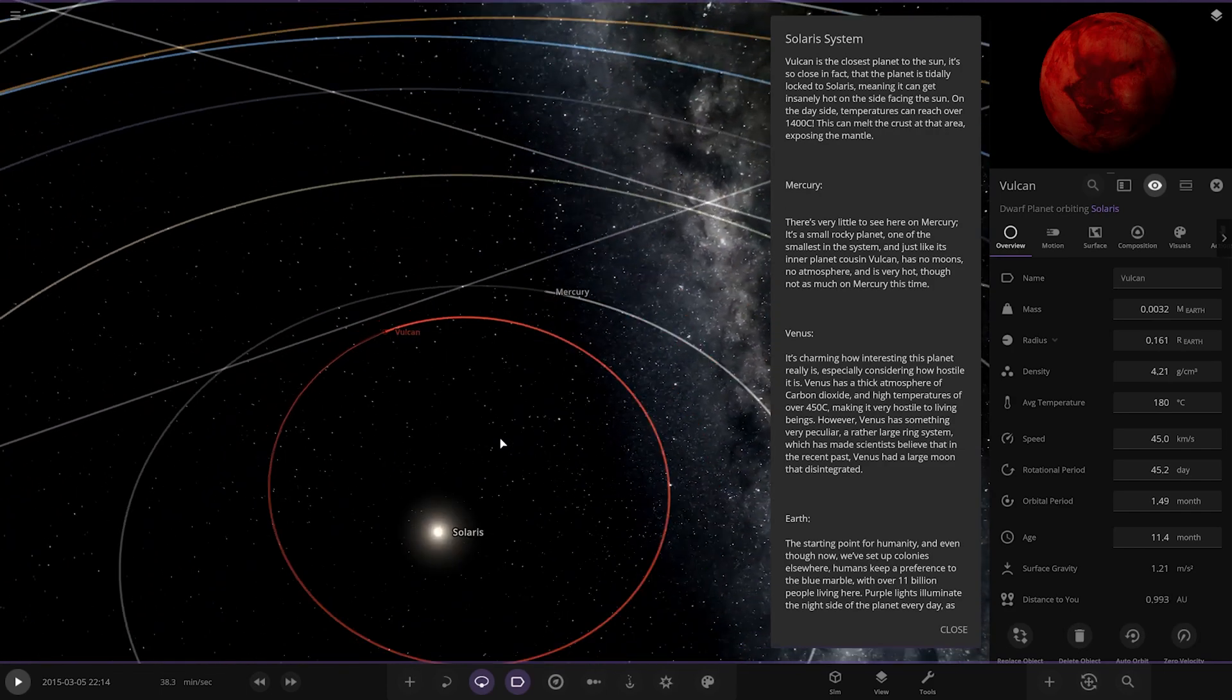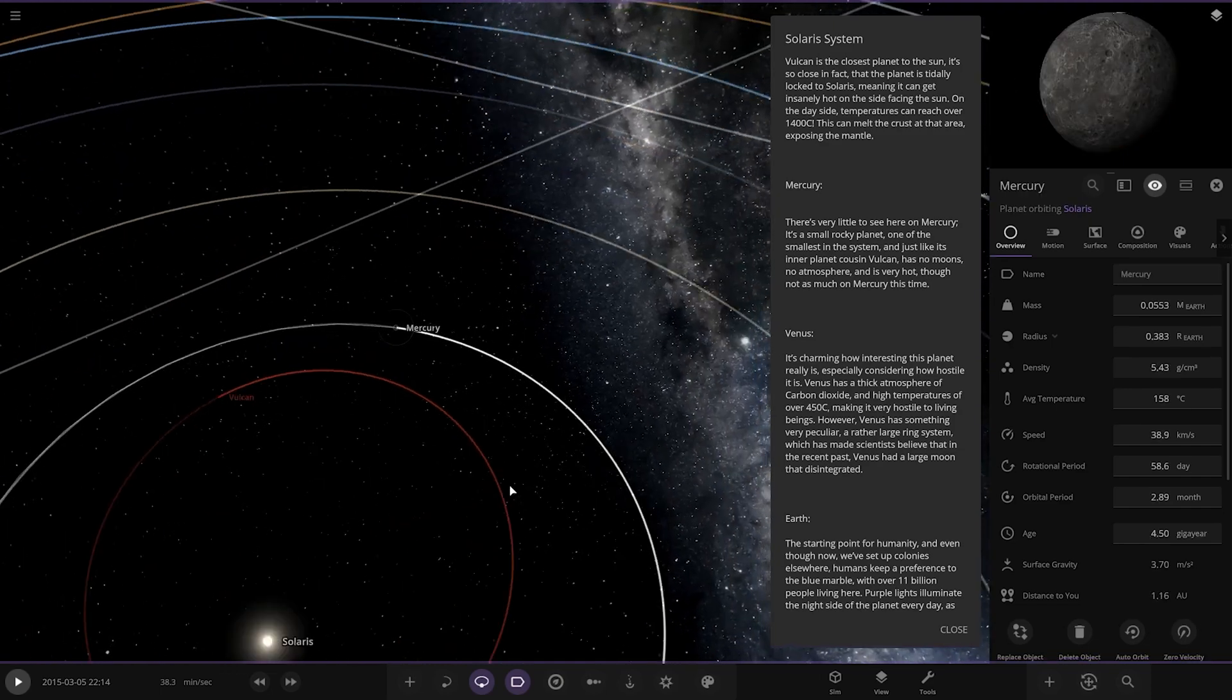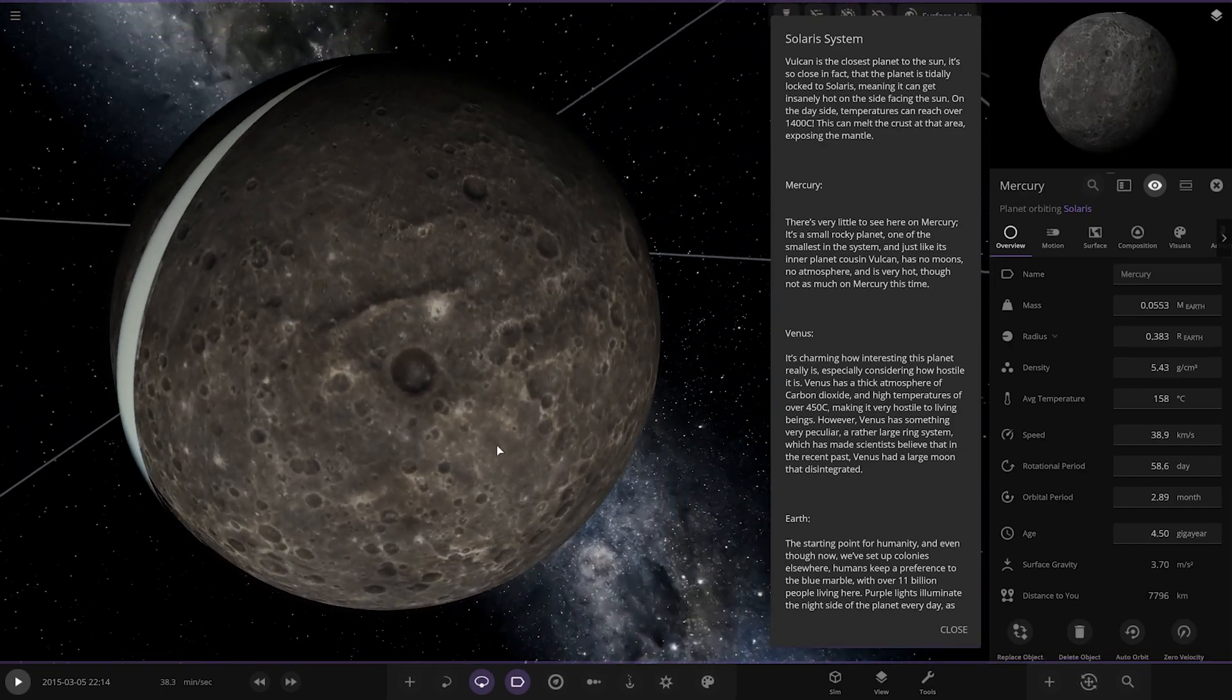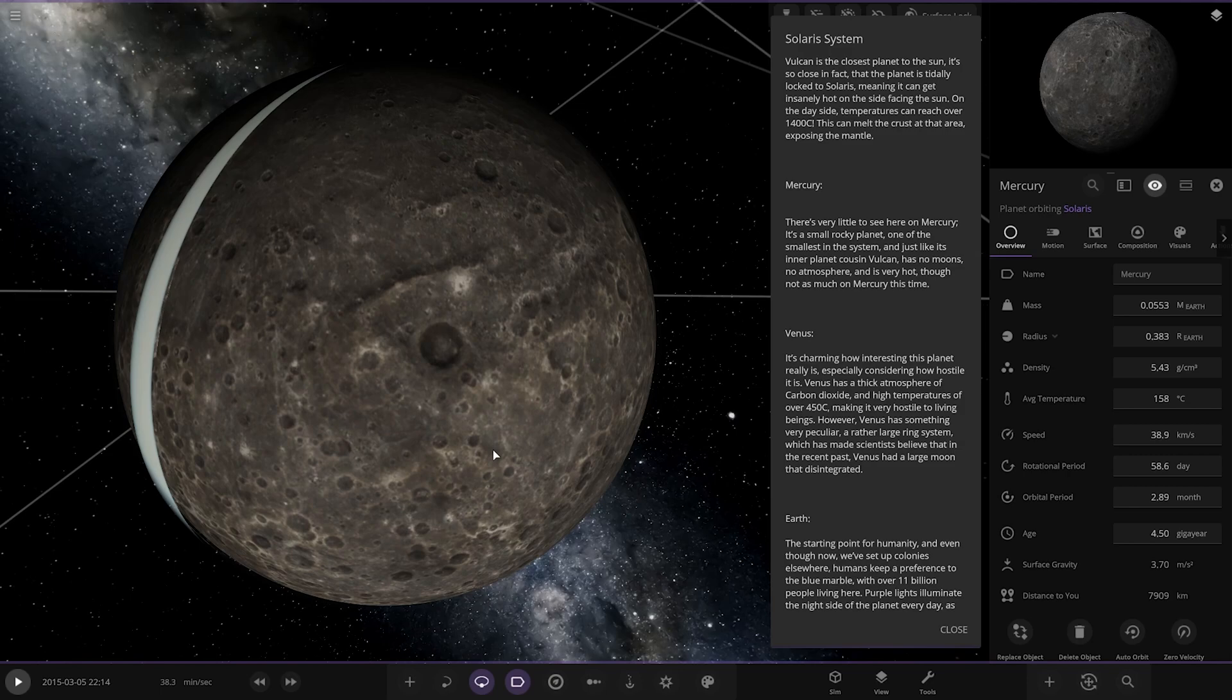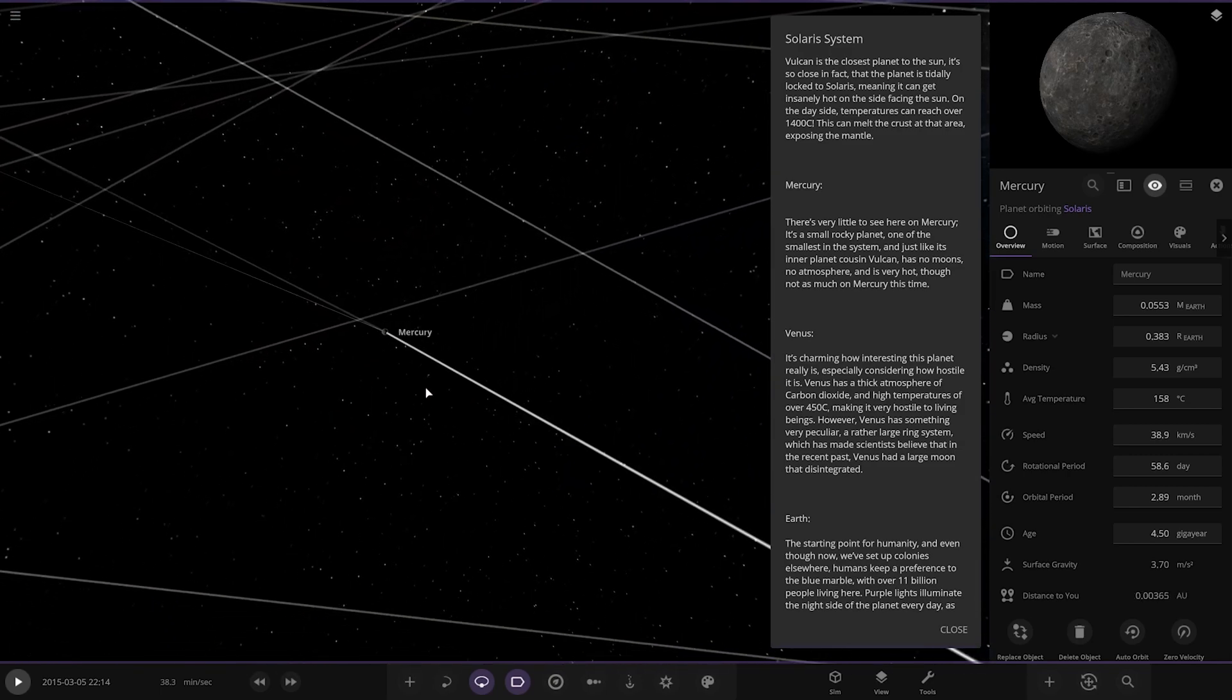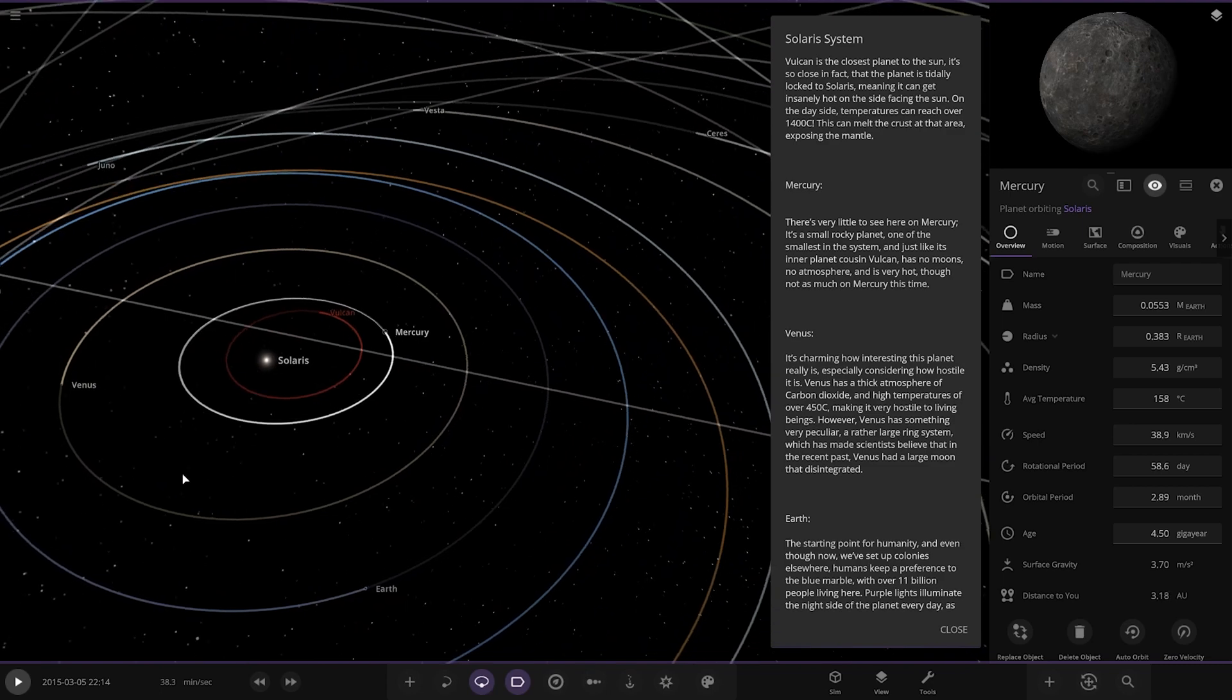Vulcan. Next we've got Mercury. Little to see here. It's a small rocky planet, one of the smallest in the system, like its inner planet cousin. There's no moons, no atmosphere. So just Mercury.